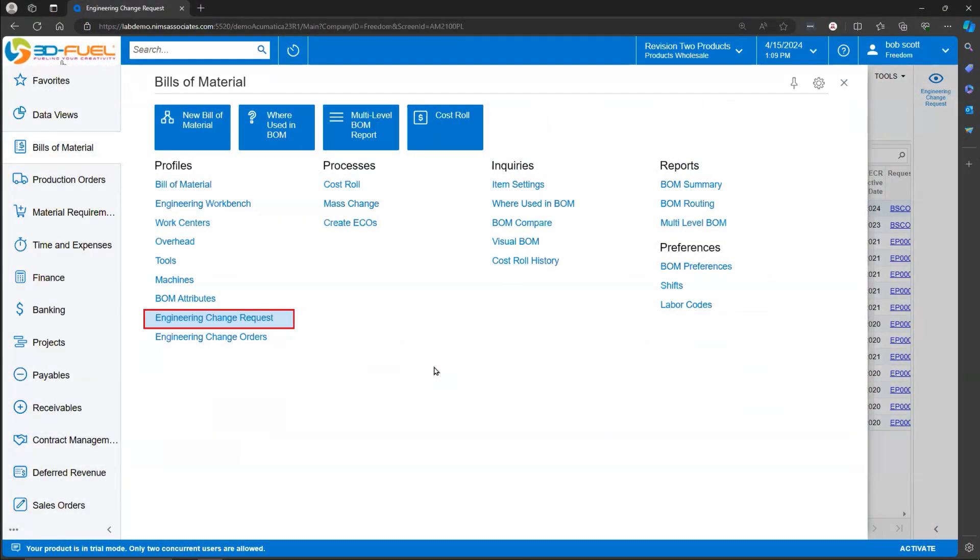Let's take a look at the Engineering Change Request. Engineering Change Requests and Engineering Change Orders are both under the Bill of Materials workspace in Acumatica.